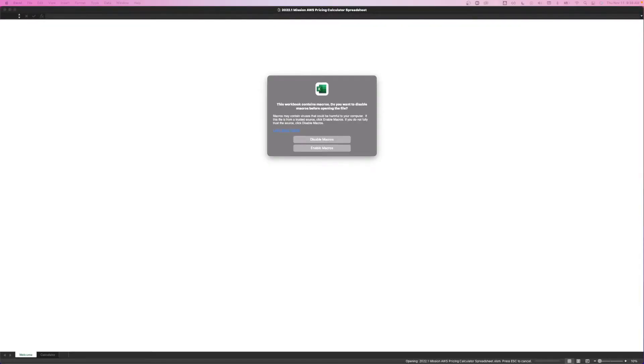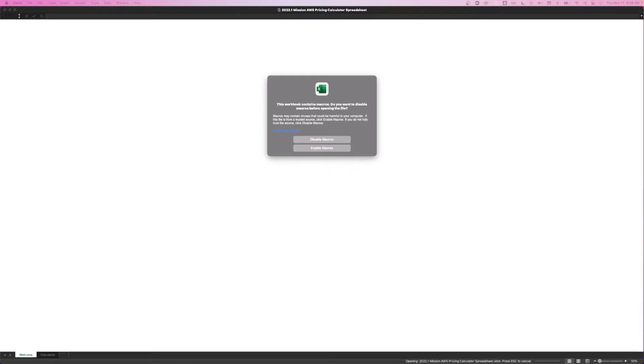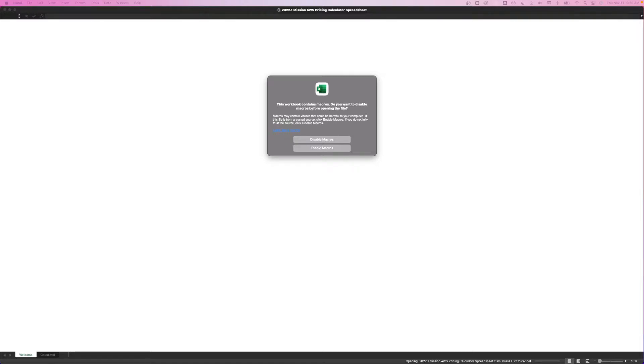So, one of the big changes that you'll notice as soon as you open version 2022.1 is that we now require you to turn on macros. This decision was made so Mission could expand the calculator capabilities while maintaining reasonable load times, which you'll learn more about in Mission's blog post down in the description below. The other benefit to enabling macros is that it now takes us less time to update the Mission AWS Pricing Calculator Spreadsheet moving forward, which means more frequent updates and more accurate pricing for AWS users.